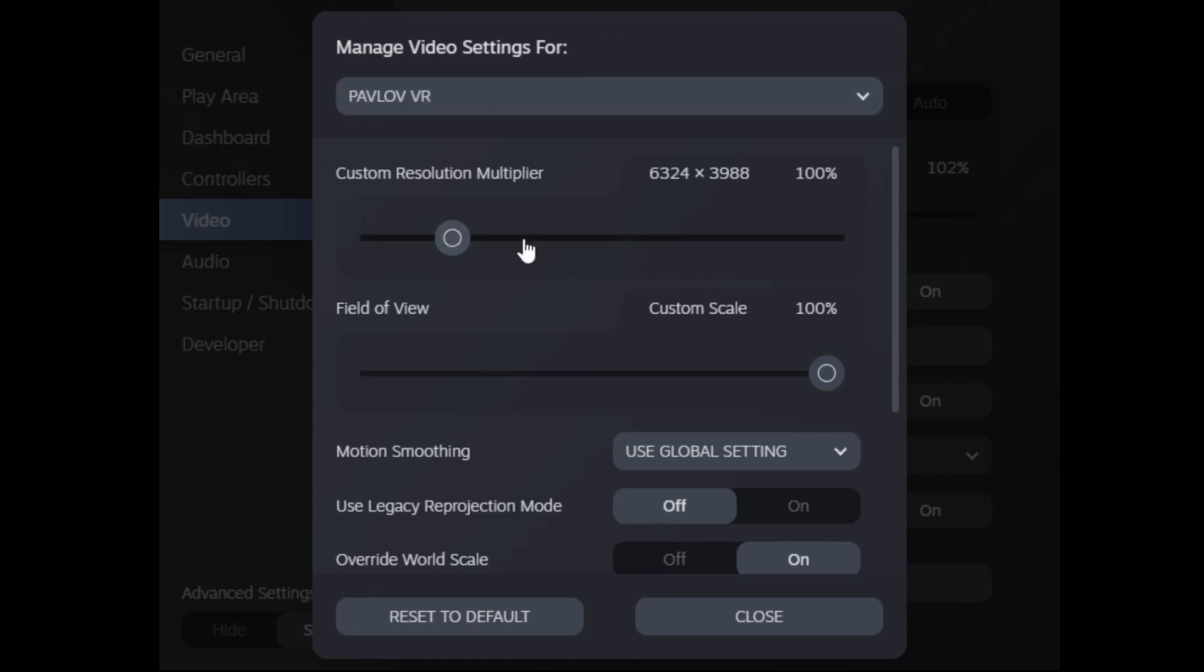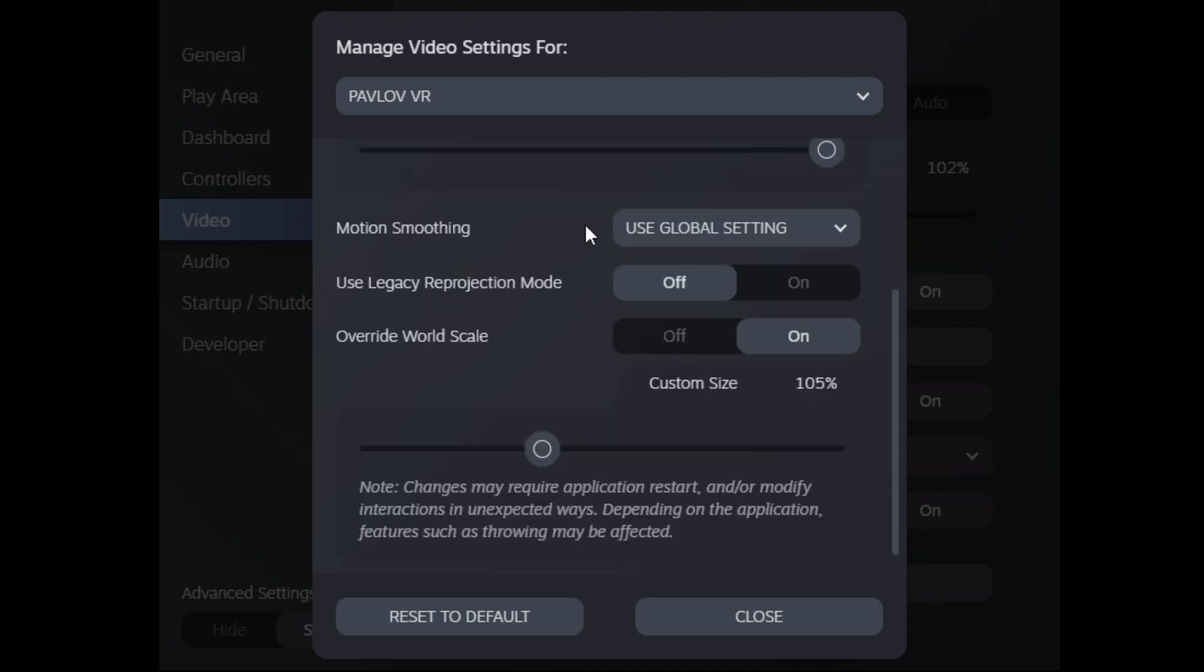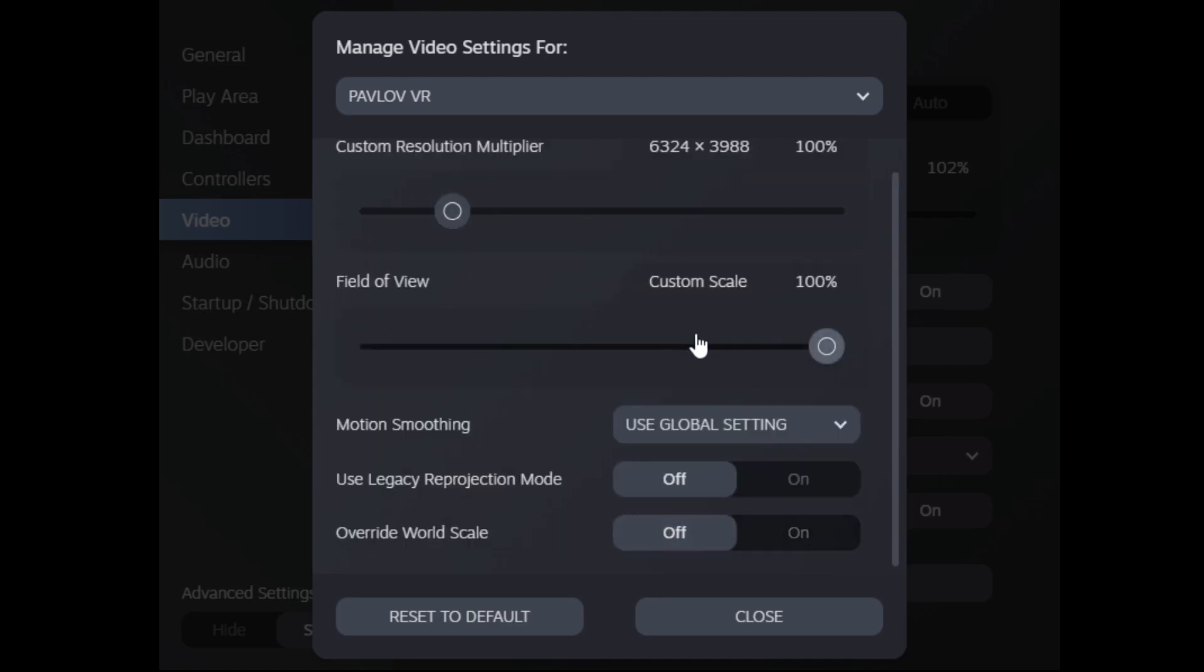So you see the typical thing like custom resolution multiplier. One new beta feature is Field of View, which allows you to change the FOV to your own amount in order to improve performance. But the feature we're most interested in is called Override World Scale.